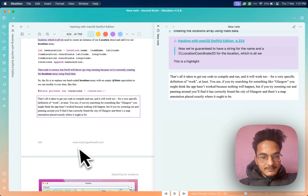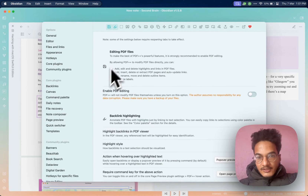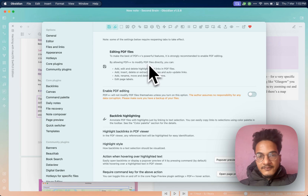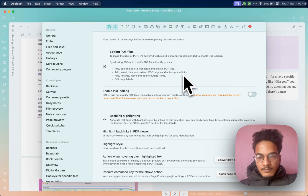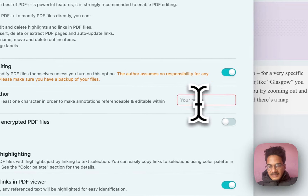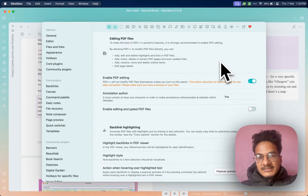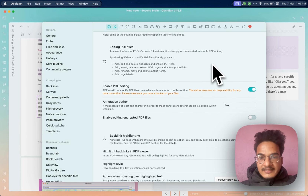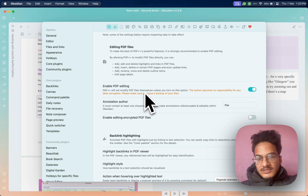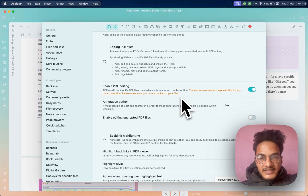Now let's talk about another important feature: PDF editing. In the plugin settings at the top, you'll see 'Editing PDF files'. It is strongly recommended to enable PDF editing. By allowing PDF++ to modify PDF files directly, you can add, edit, and delete highlights and links in PDF files, insert, delete, or extract PDF pages, auto-update links, and edit page labels and outline items. When you enable this option, you'll need to add an annotation author name. One of the best things about this feature is that all annotations made inside Obsidian will also be visible outside the Obsidian app. However, be cautious — it will modify files, which might lead to data corruption, so make sure you have a backup.